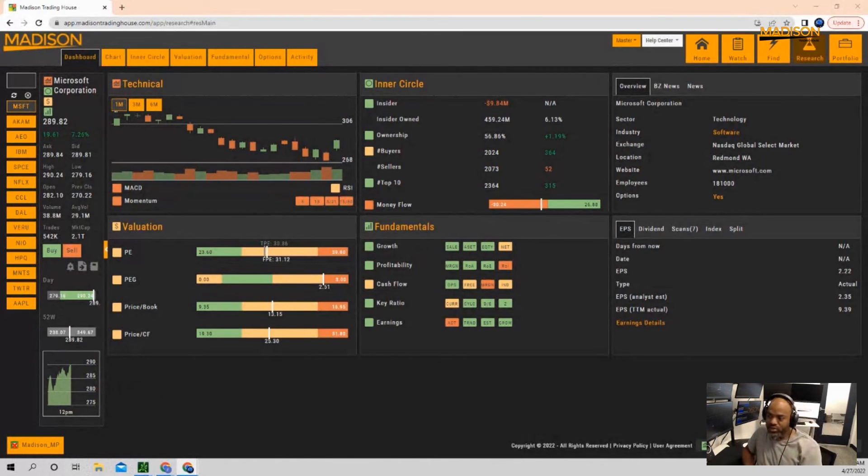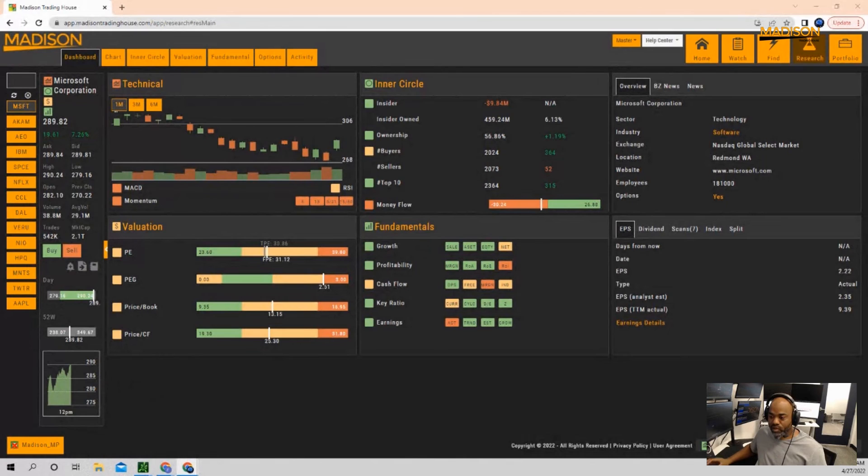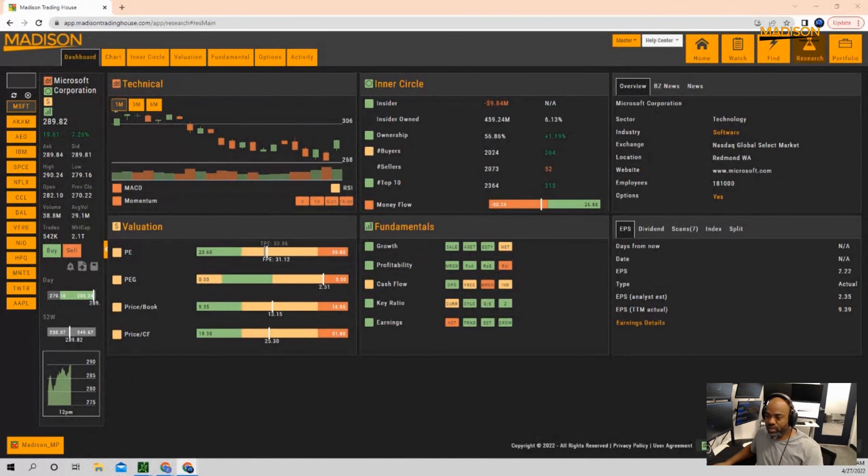So in short, earning season has not been so great this season. We are in the middle of it as you did say, but it's not going so great. So I think that we should be cautious about it.